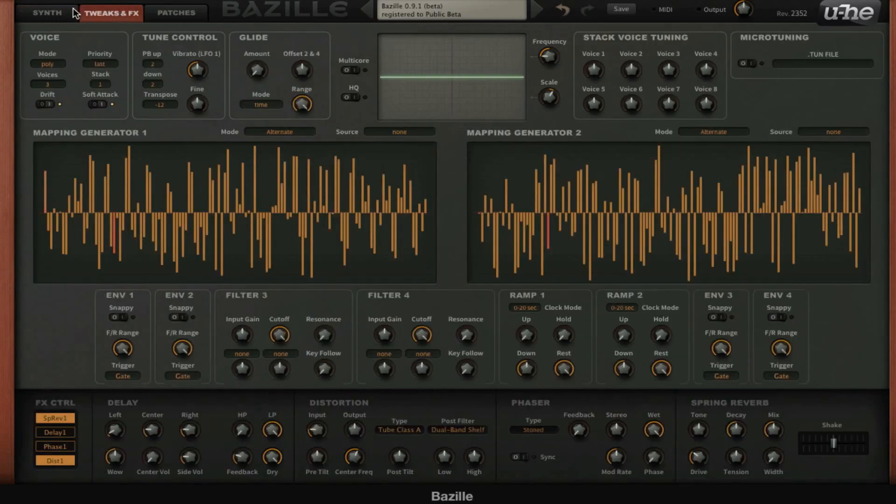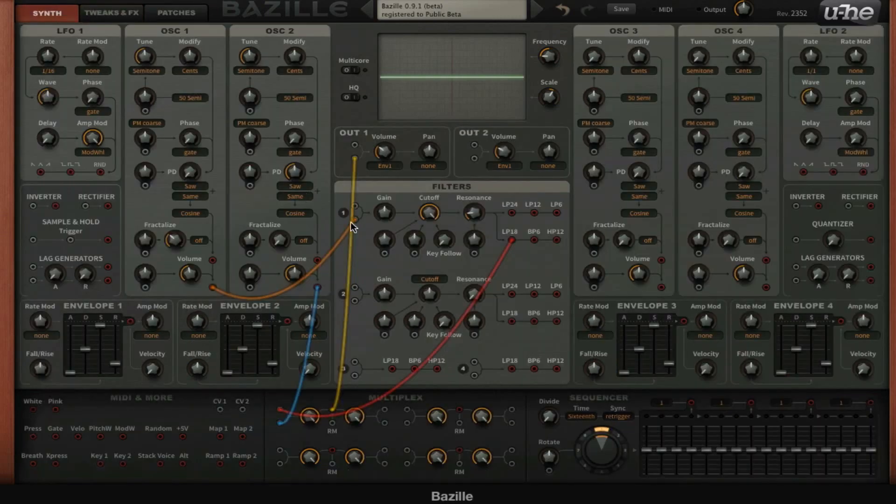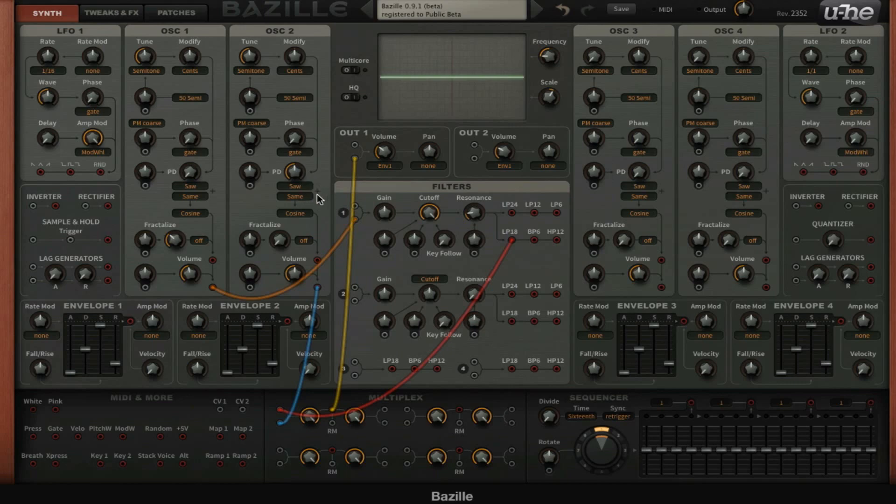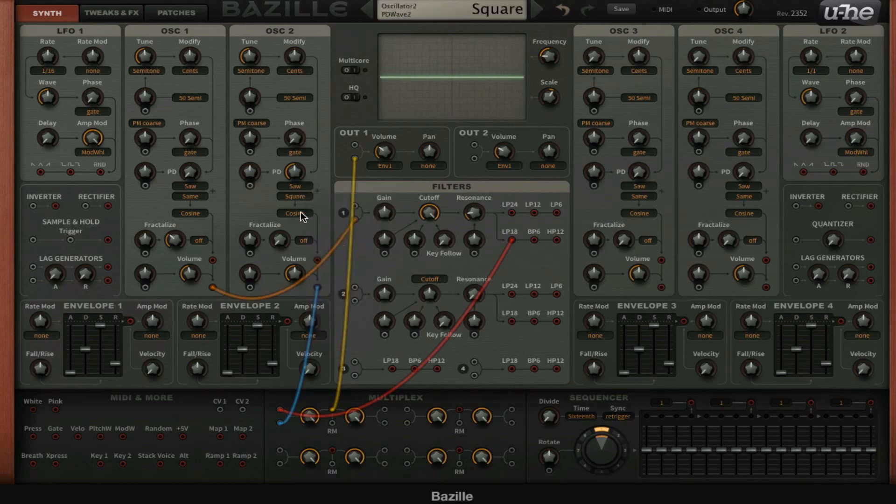We have cosine, tap map 1, and tap map 2. Tap map 1 and 2 are these maps and you can see that when I choose saw here for example.